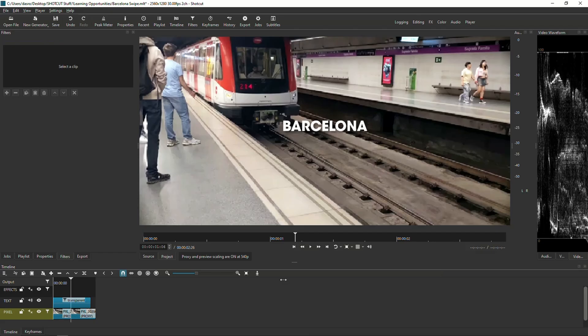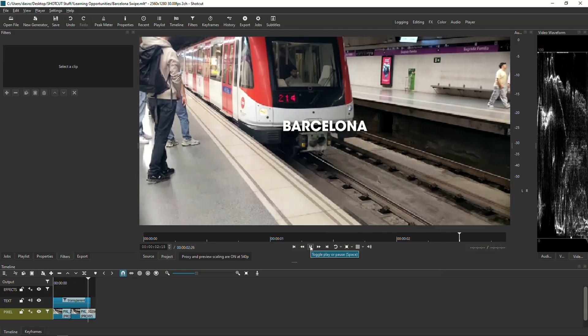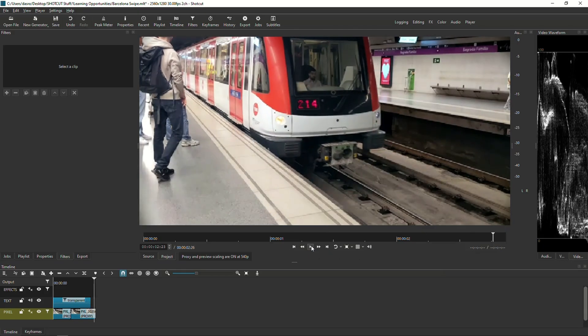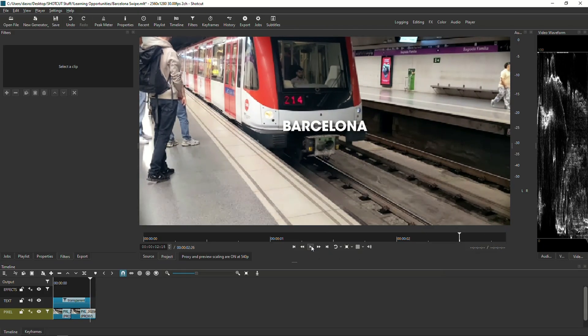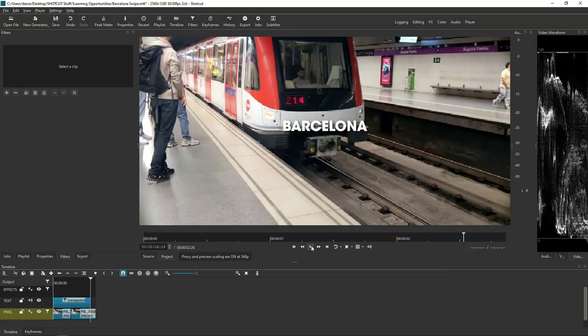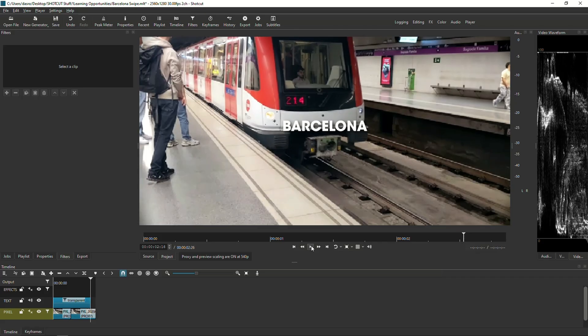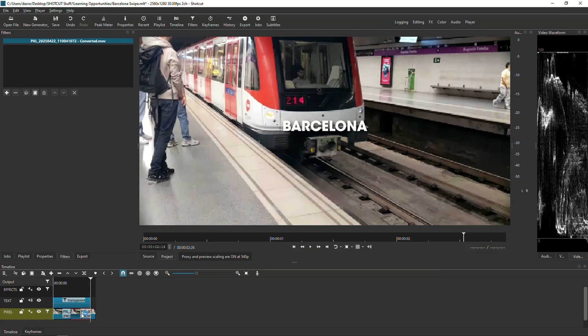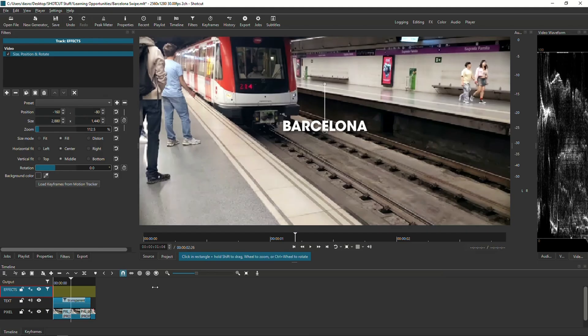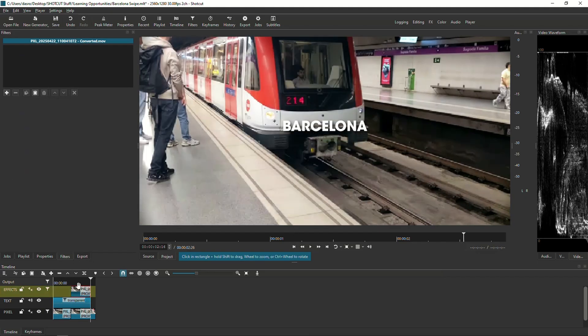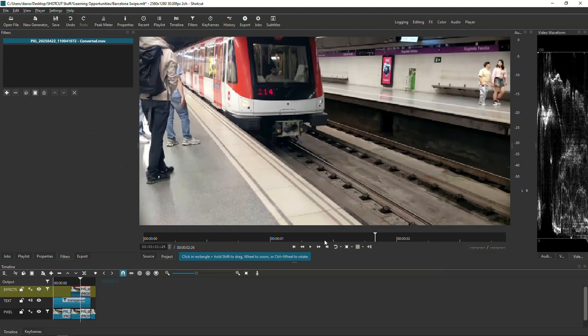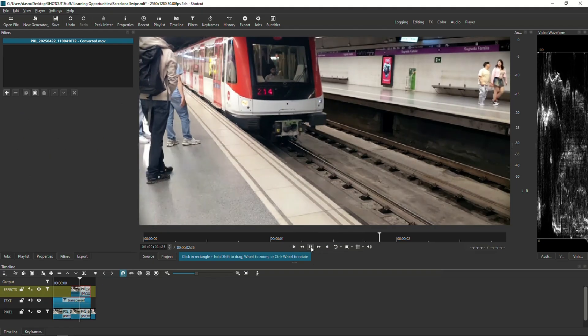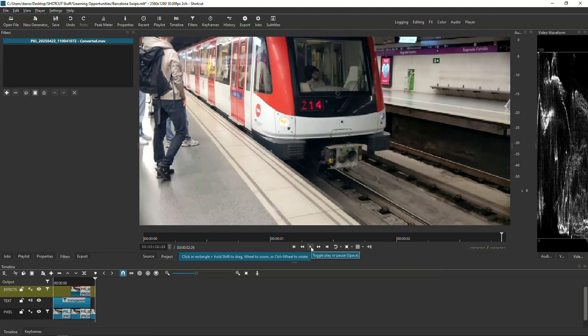What I want to do is for the train to wipe away the text as it passes by the Barcelona text. I think the best way to do that is using Glaxtimate. First, I got to find the spot where I can begin wiping. I think the train touches the Barcelona text around there, so I'm gonna click S on my keyboard to create a split.